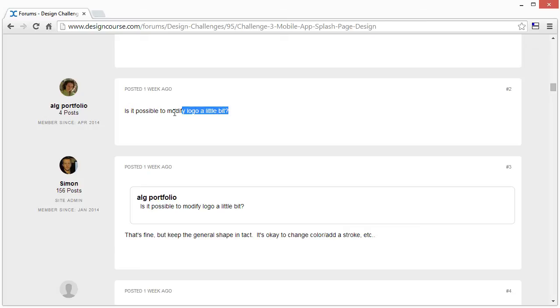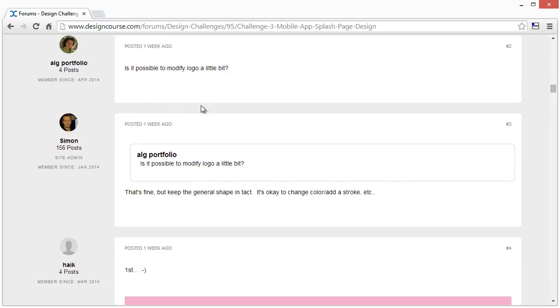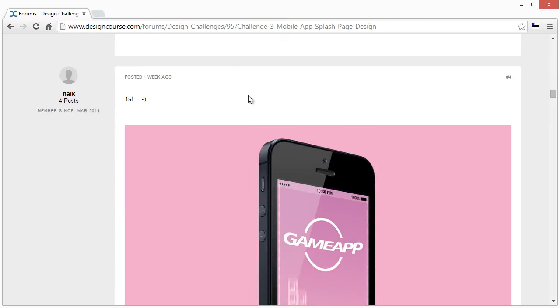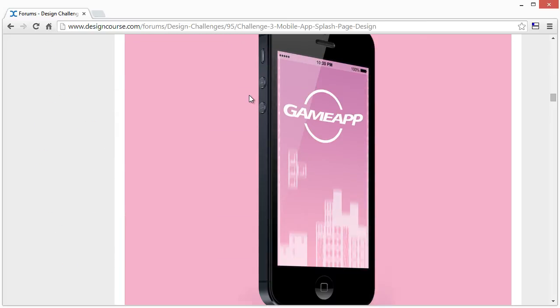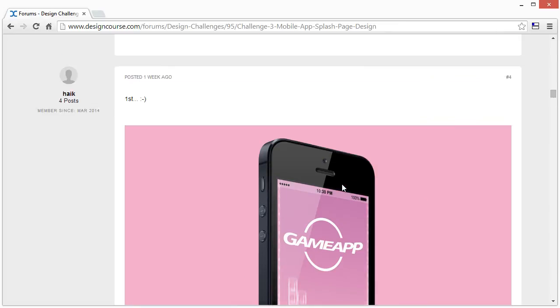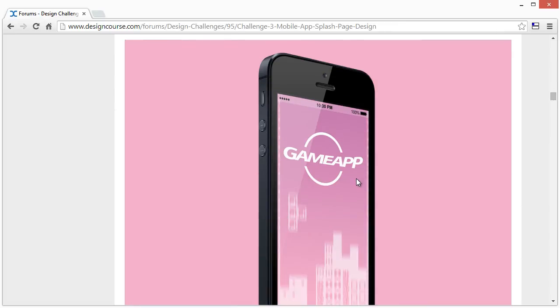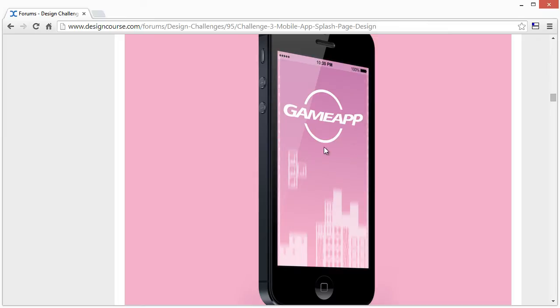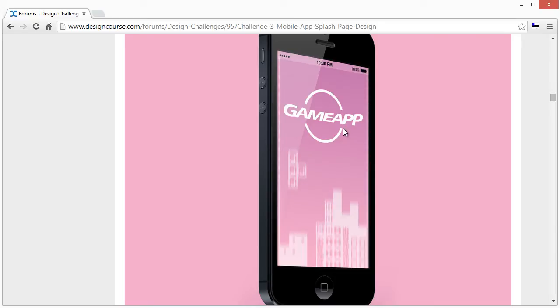He asks, is it possible to modify a logo a little bit? That's kind of important for his submission. Alright, so the first post right here. In terms of simplicity and making it the primary element that sticks out, that's good. In terms of color, there's clear contrast. That's good as well. In terms of originality, I probably just took a screenshot or something of Tetris and put it down there.